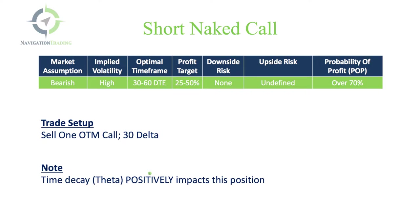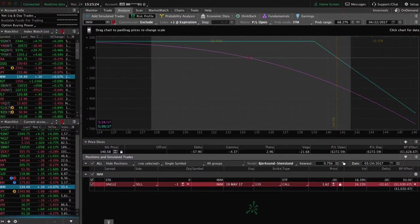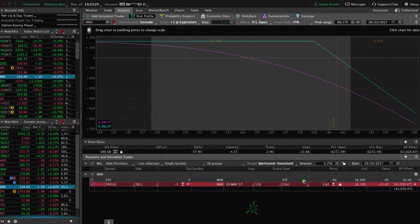We want to look at this strategy when we're bearish on a stock, so we think it's going to go down, and when we want that theta decay, that time decay component.